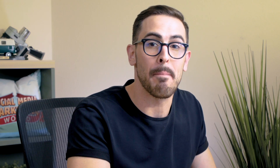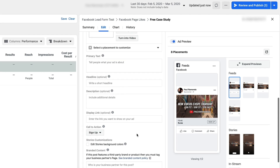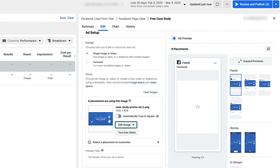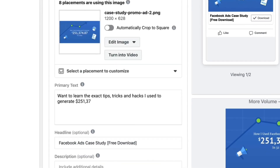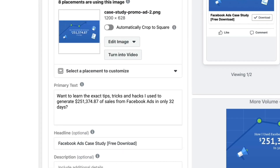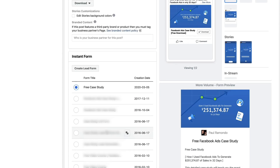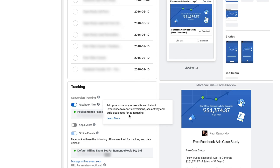So now that our ad set is completed, we need to go and build our ad. Click on the Ads tab, click Edit on the top ad. We're going to scroll down and select our Instagram page and select our form. Now go through and build out your ad — let's change our creative. All you need to do is populate your primary text, your call to action, and your call to action button. For example: 'Want to learn the exact tips, tricks, hacks I use to generate $251,374.87 of sales from Facebook ads in only 32 days? Simply click the Download button below for instant access.' This copy and creative maps to the form creative and copy we built earlier. I've selected the Download call to action button, customized Instagram Stories colors, and double-checked that Free Case Study is the lead form we're using. Make sure your Facebook pixel is on. Go ahead and click Publish and you're done.